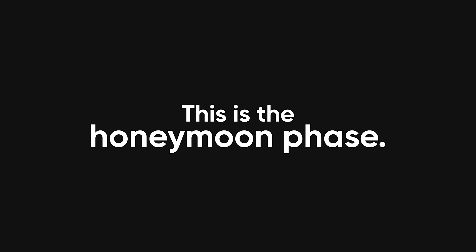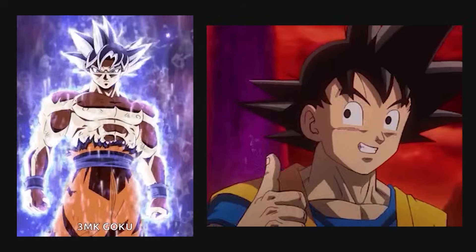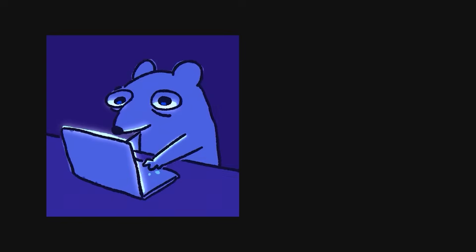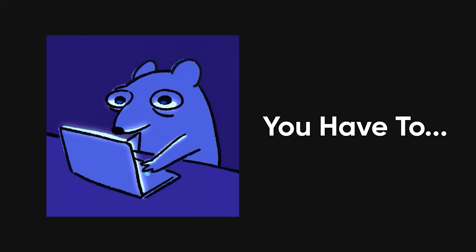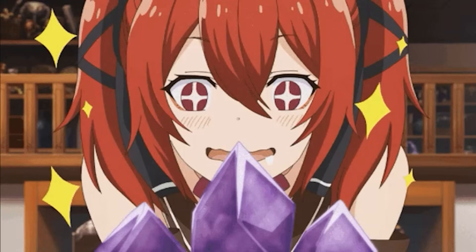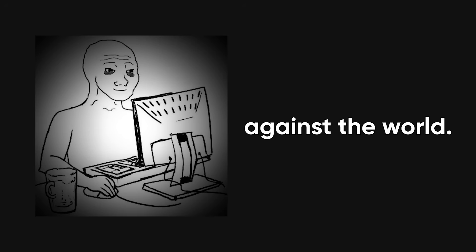This is the honeymoon phase. Pure energy and optimism. You pull all-nighters not because you have to, but because you're genuinely excited. It's just you and your laptop against the world. But it doesn't take long before the cracks start to show.